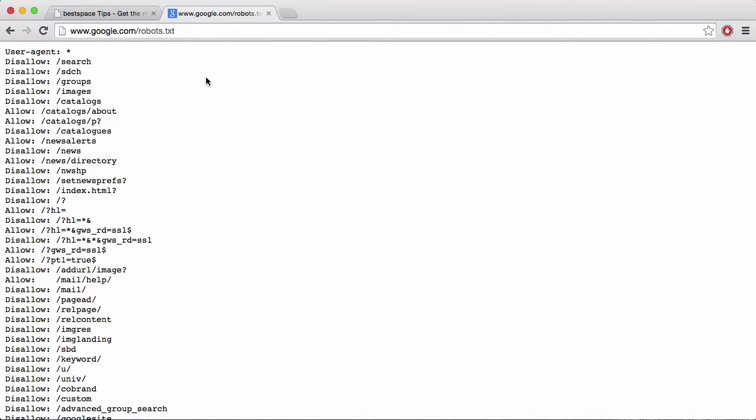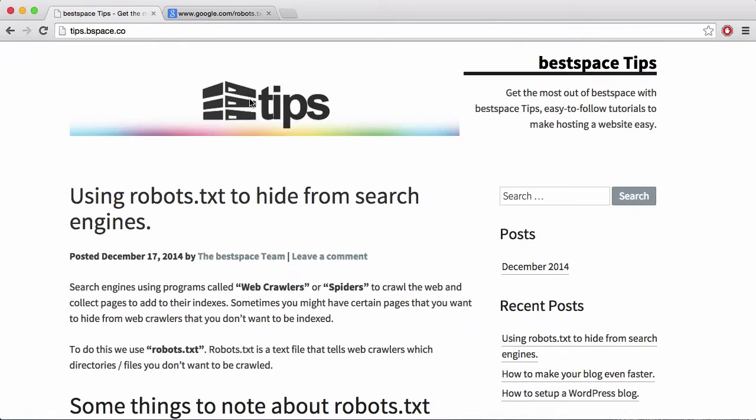So in this video we're going to be learning about web crawlers and robots.txt files. This video is created to coincide with the article we put up on tips.beakspace.co.